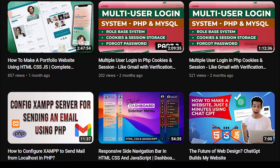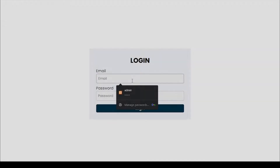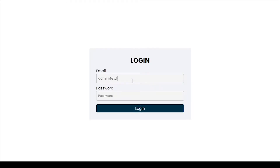I had already uploaded some website-making videos. After watching these videos, you can easily create your own website or projects. Let's start the video. First, the admin needs to log in with their email and password.